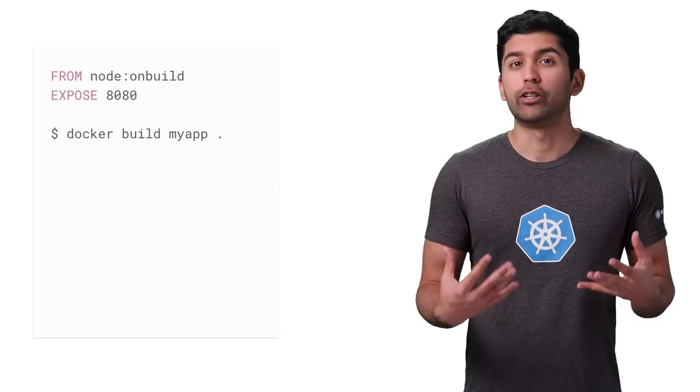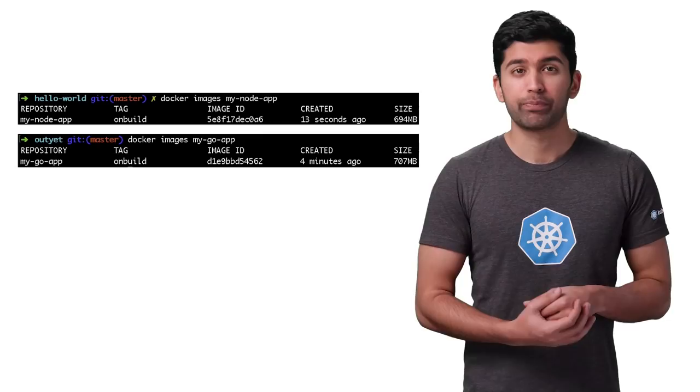Most Docker images use Debian or Ubuntu as the base image. While this is great for compatibility and easy onboarding, these base images can add hundreds of megabytes of additional overhead to your container. For example, simple Node.js and Go Hello World apps are around 700 megabytes.